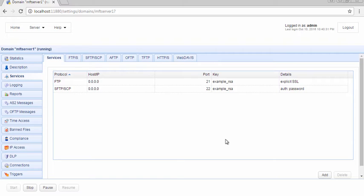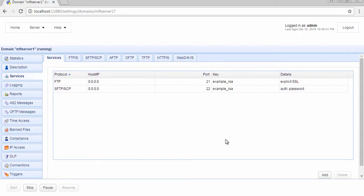A service is a combination of an IP address or hostname, port, and protocol that accepts requests from file transfer clients. Let me now walk you through the steps of adding a file transfer service.